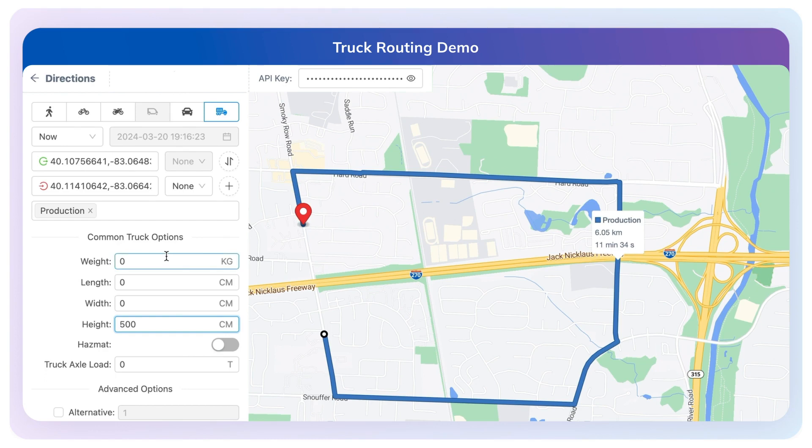You can play around with other parameters and you'll continue to see different results. This is a quick summary of our Truck Routing API. Thank you, and please feel free to reach out to us to learn more.